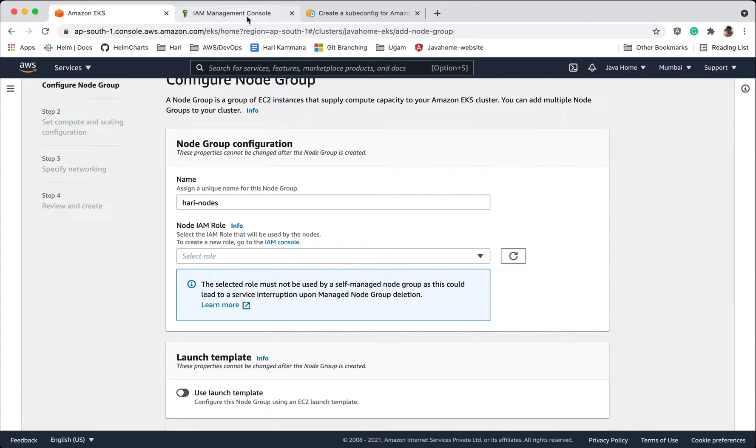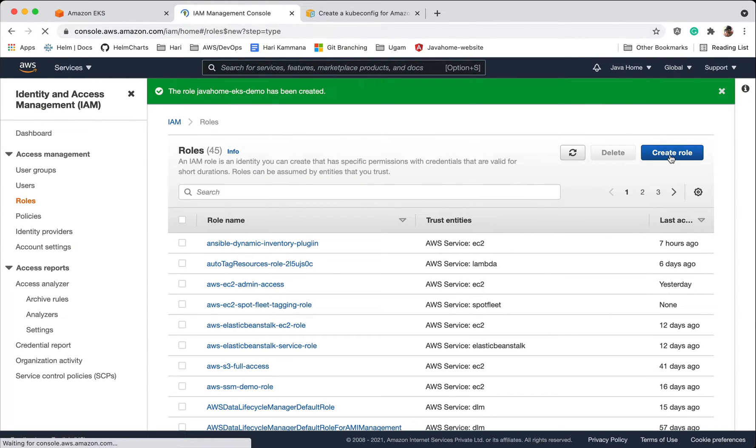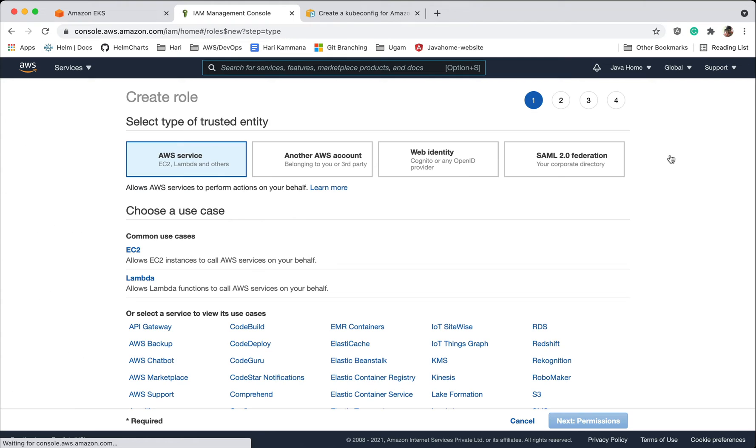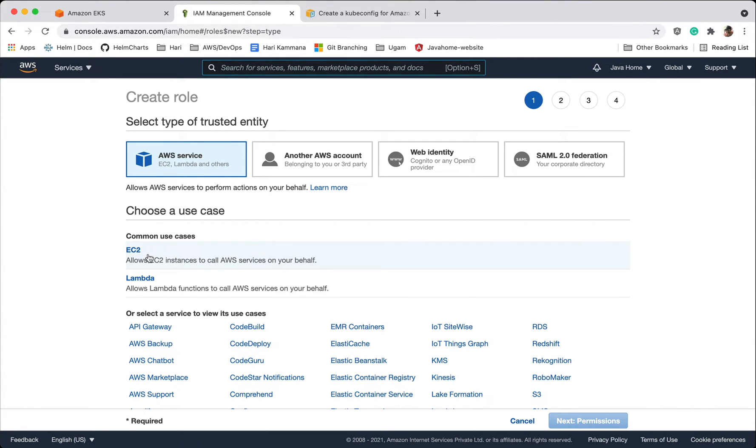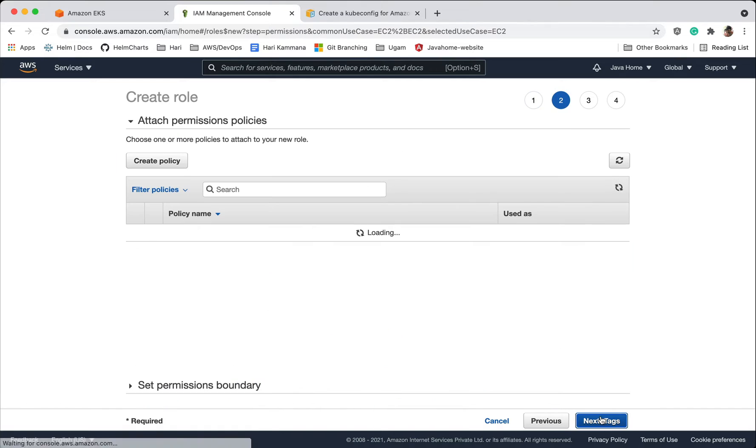Let's go to IAM console, go to roles, hit create role. This time I want this role for node groups, nothing but EC2 instances. So be careful, don't choose EKS, it should be EC2. Let's go ahead with permissions, tags.